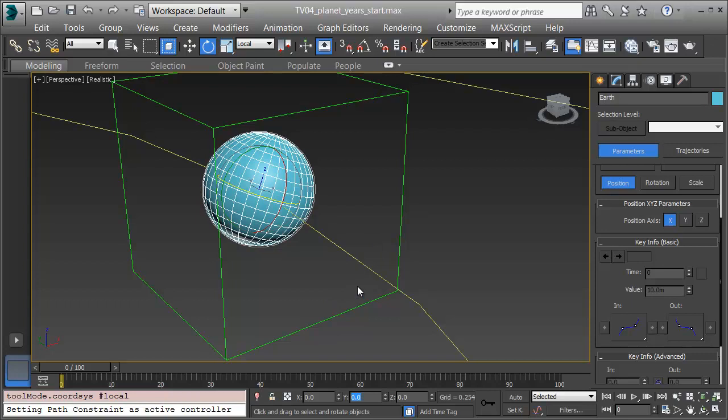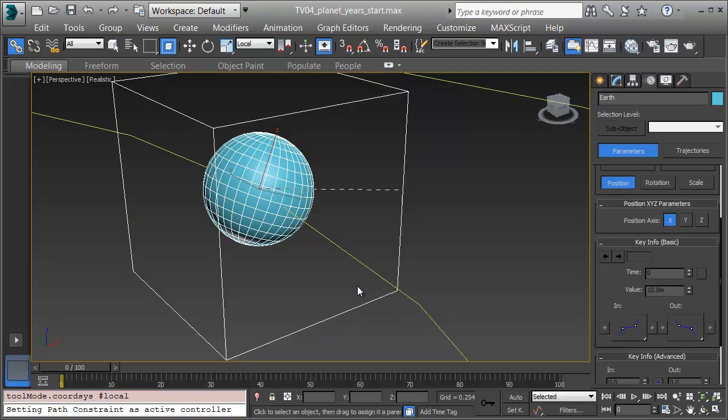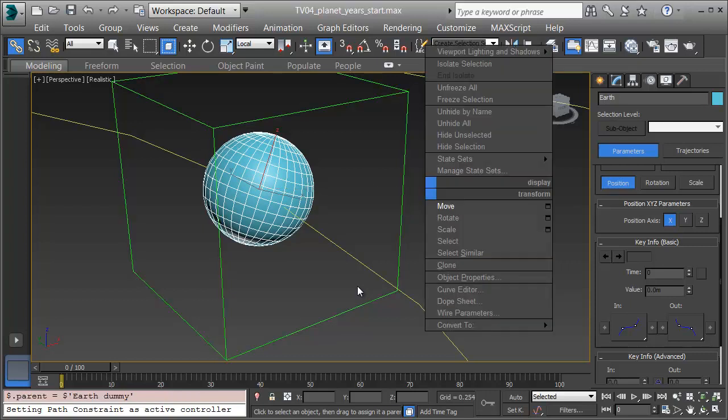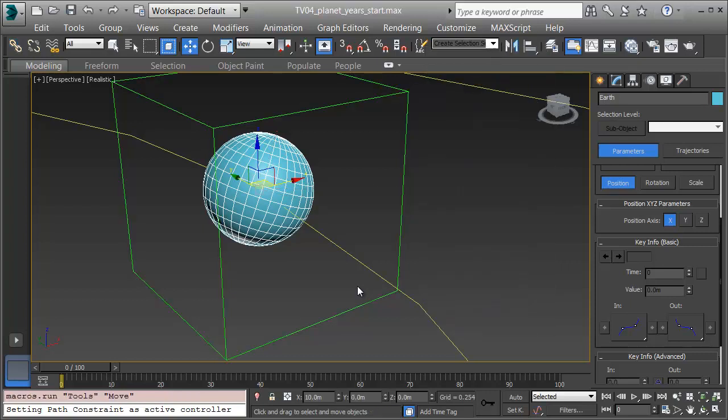Now when I link it by clicking on Select and Link, and clicking and dragging from the Earth onto the dummy, the Earth can spin on its axis even though it's tilted, but rotate around the Sun, giving us our seasons. Now I'll animate the day and the seasons correctly, and then get the Moon on.